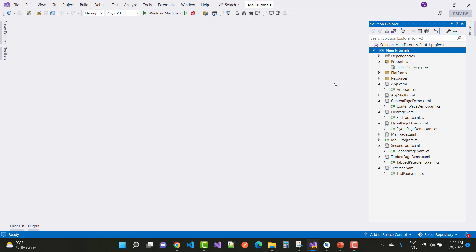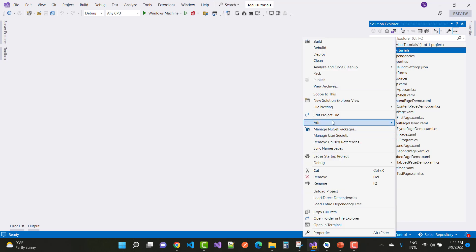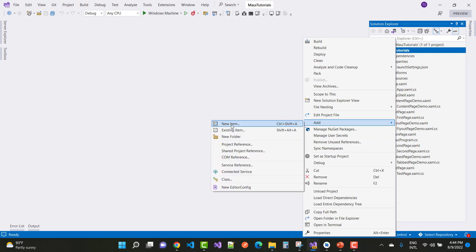The stack layout arranges items horizontally as well as vertically. There are two options available: the horizontal option and the vertical stack layout.